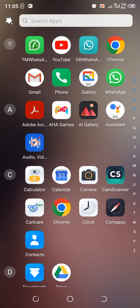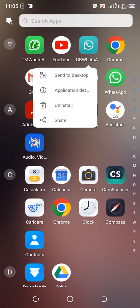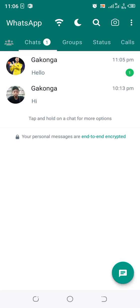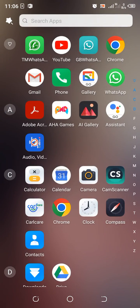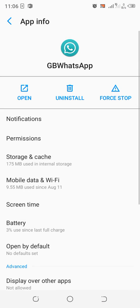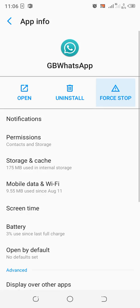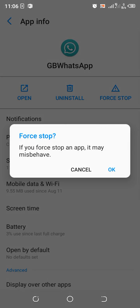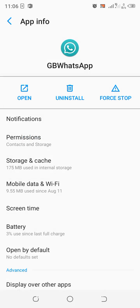So the procedure was just simple. Just click the WhatsApp icon in the home screen, then click the application detail here, and then force the app to stop. You'll be told if you force an app to stop it may misbehave, just click OK.